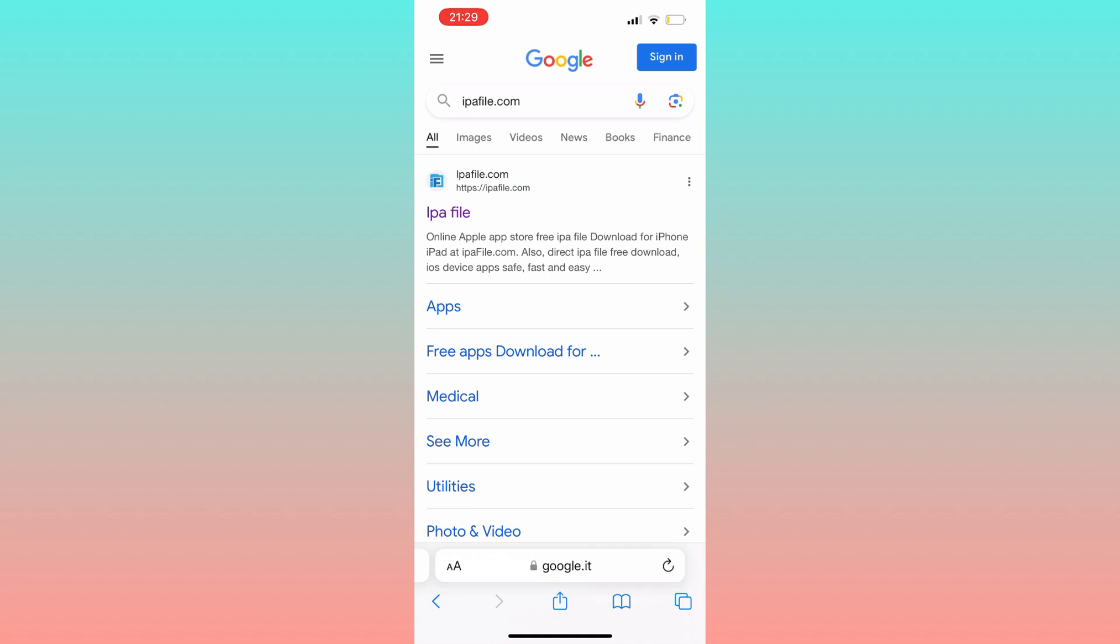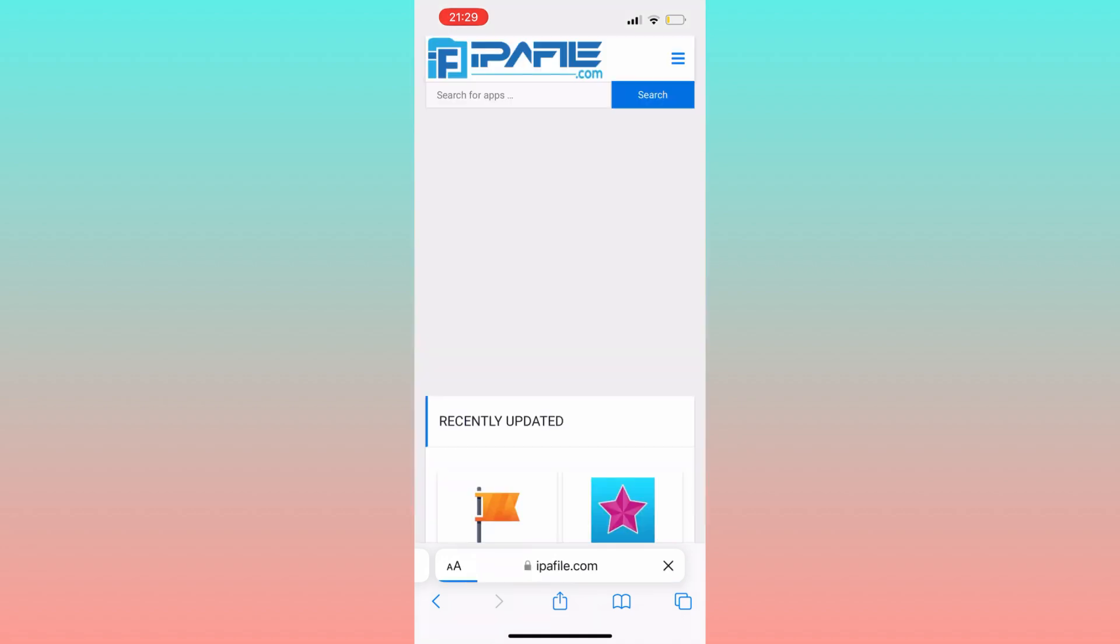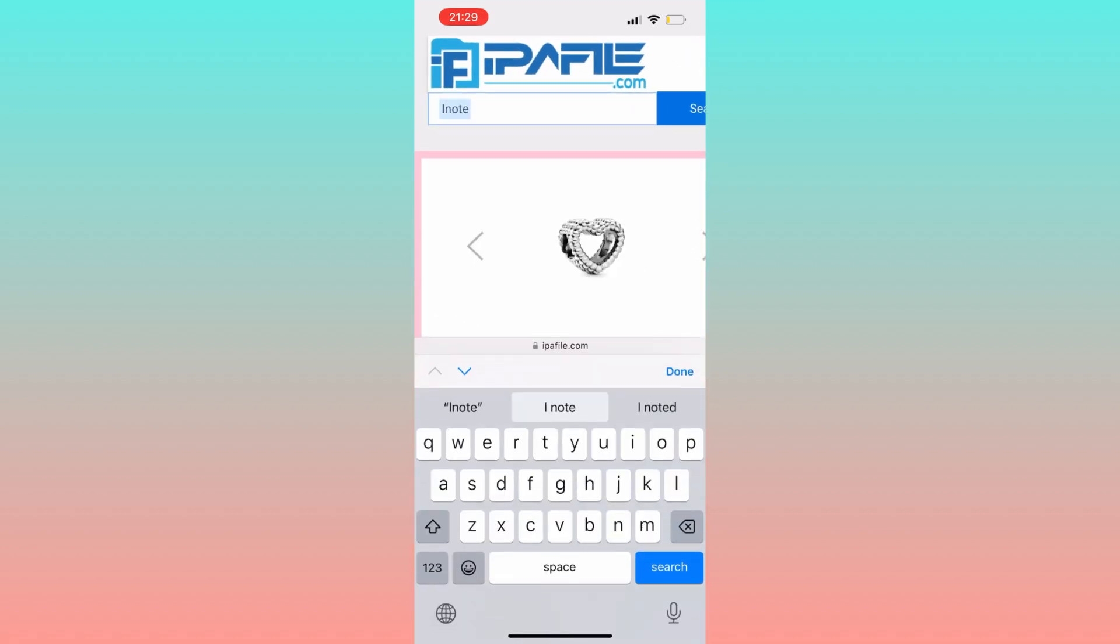At this point, search for the specific app you are interested in downloading and installing. Once you've found it, simply tap on the app.